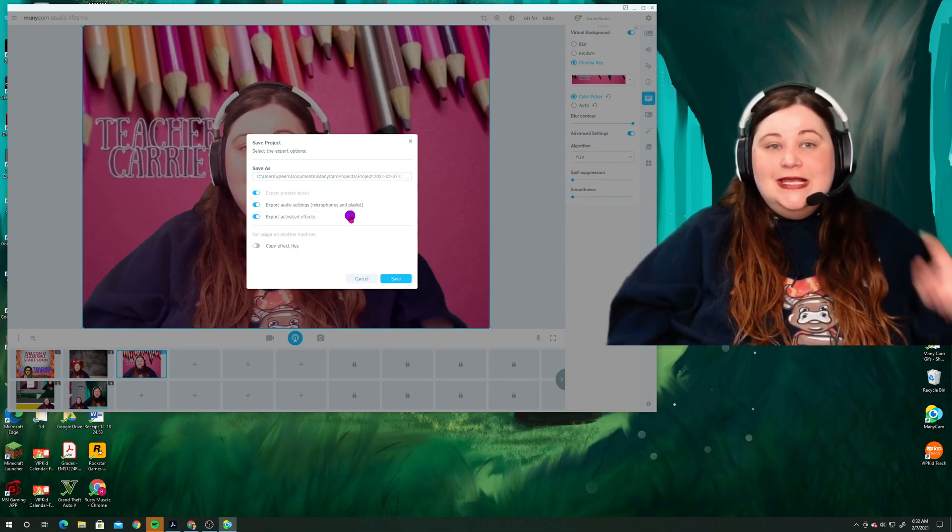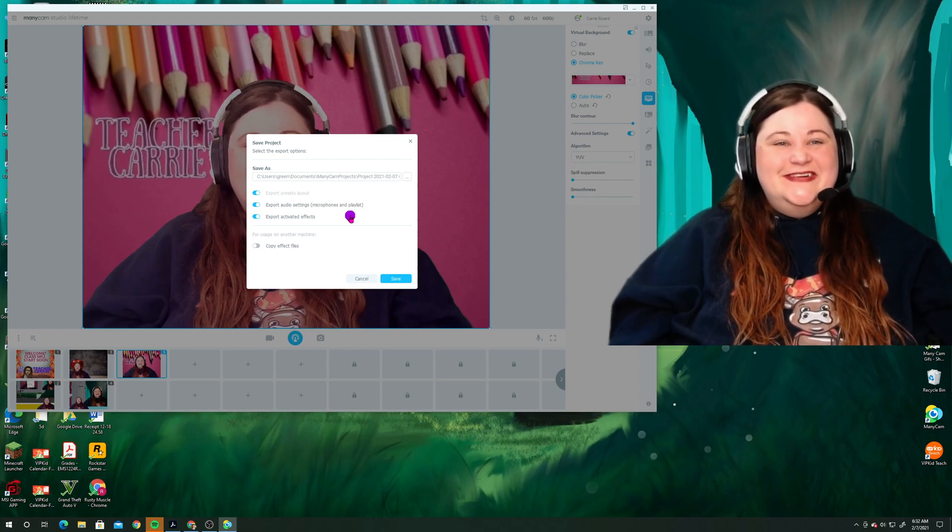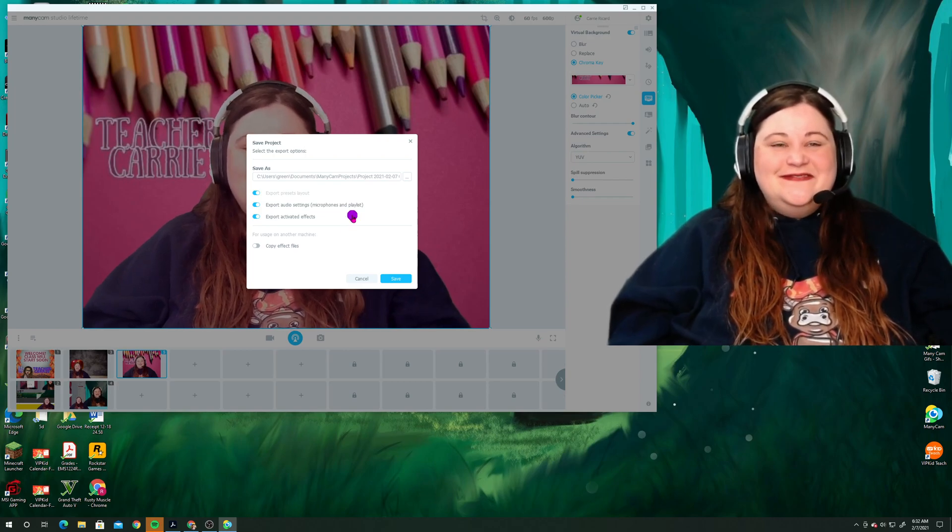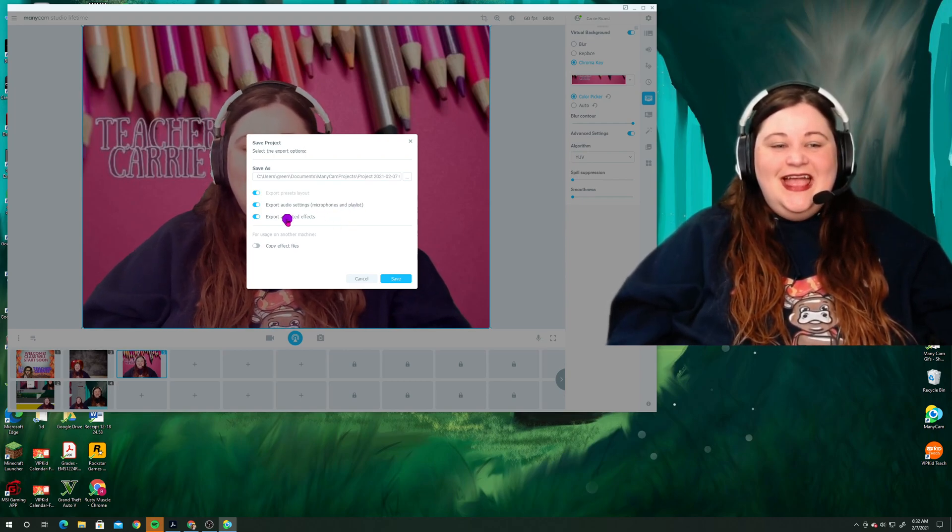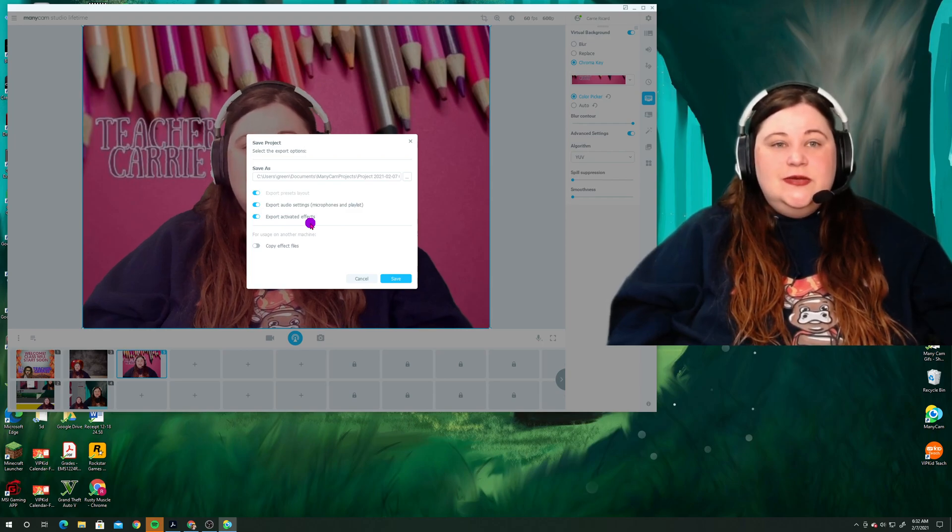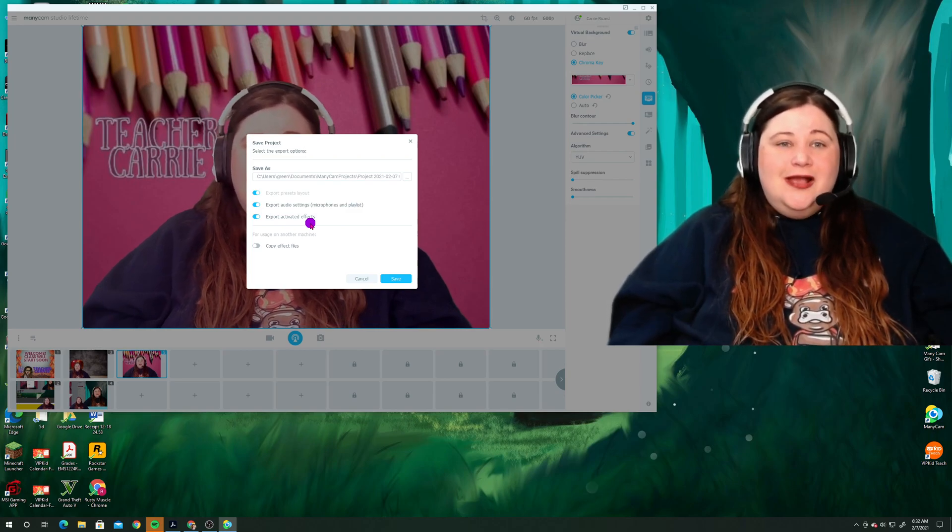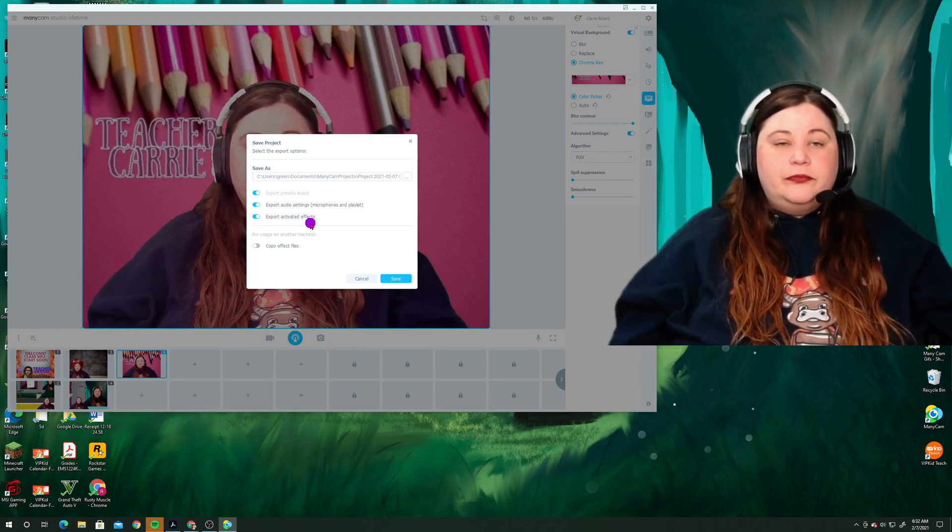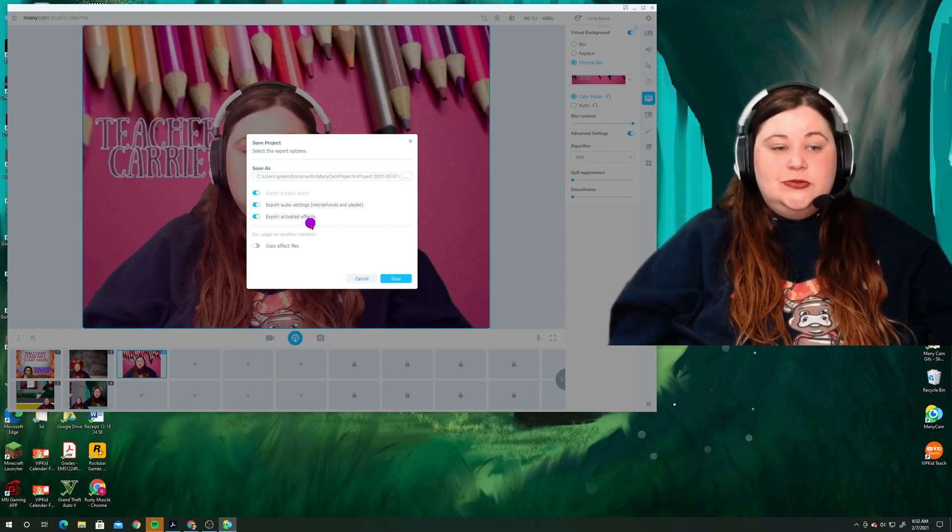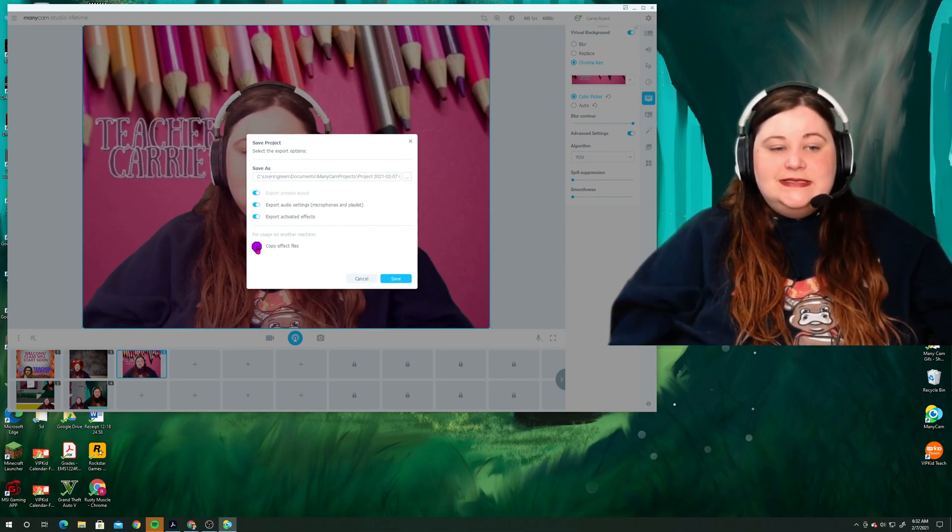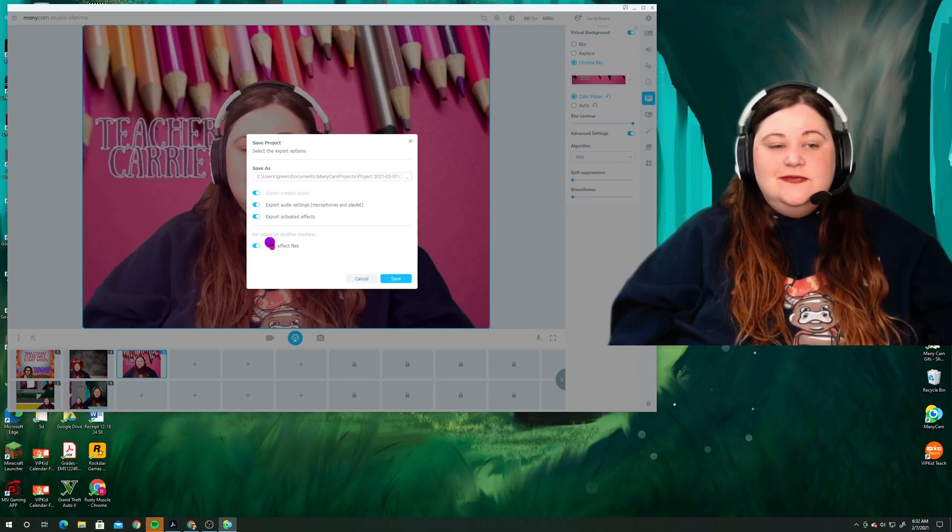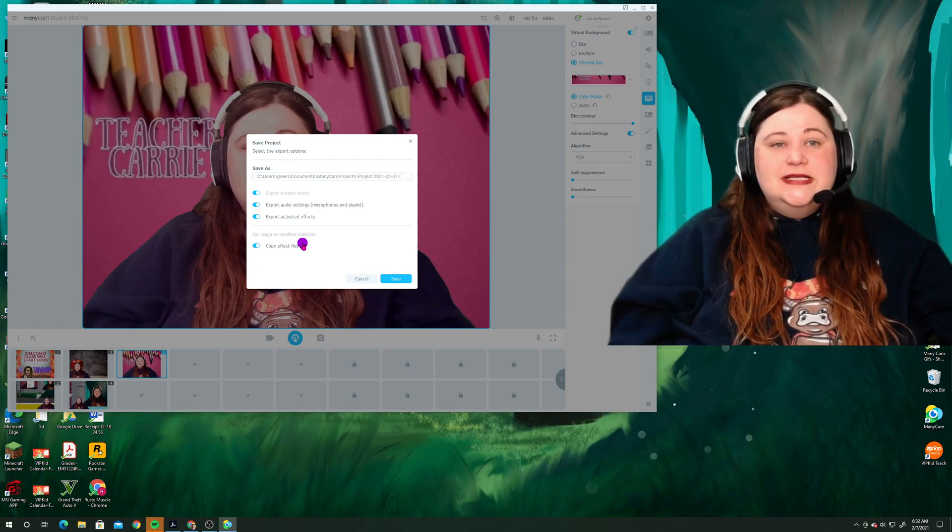You can see here that I have selected to export preset layout, meaning that they're going to stay in the number preset box that they are currently in. Export audio settings, microphone and playlist, of course, so that I can continue speaking with you if I were to come back in my Minicam after uninstalling it. And export activated effects. So this is going to be my backgrounds and any kind of little graphics that I put up on the screen. And then I am going to go ahead and click this button that says copy effect files.